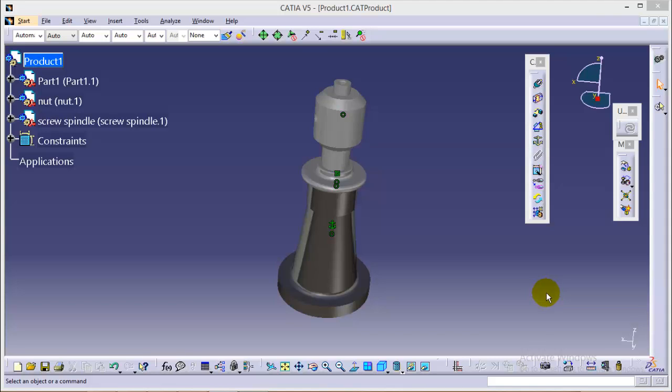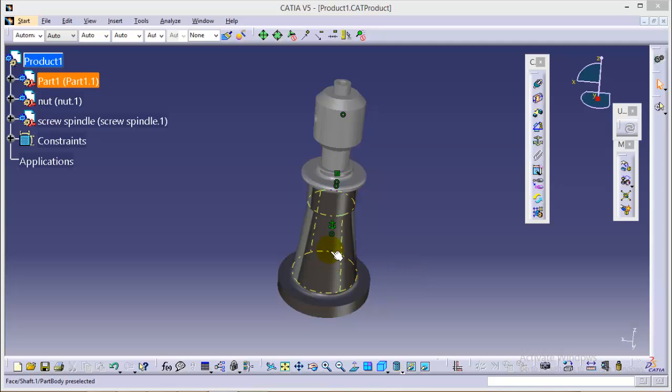Hello friends, this is Abhishek Agrawal here and in this tutorial series, I will be showing you how to assemble different parts of screw jack in the assembly workbench of CATIA V5.